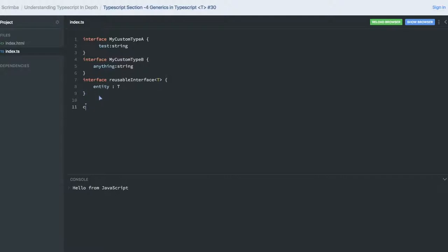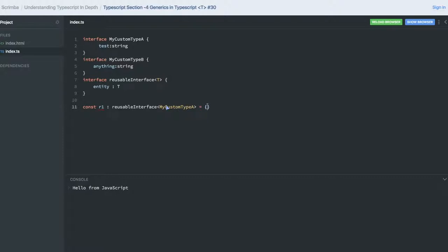Let's create different types using this interface. I create const r1 of the reusable type interface, and I'm passing my custom type A as the generic argument. So r1 can have an entity, and you can see the property which is defined in my custom type A. This shows how we utilize generics with interfaces.